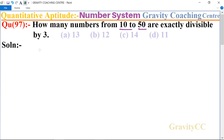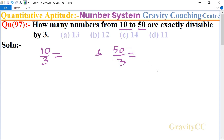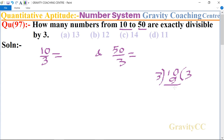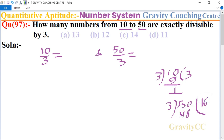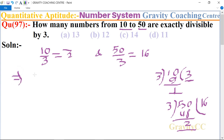For the shortcut method, we divide 10 by 3 and 50 by 3. Dividing 10 by 3 gives quotient 3 and remainder 1. Dividing 50 by 3 gives quotient 16 and remainder 2. We take only the quotient parts: 3 and 16. The difference is 16 minus 3 equal to 13. So there are 13 numbers.